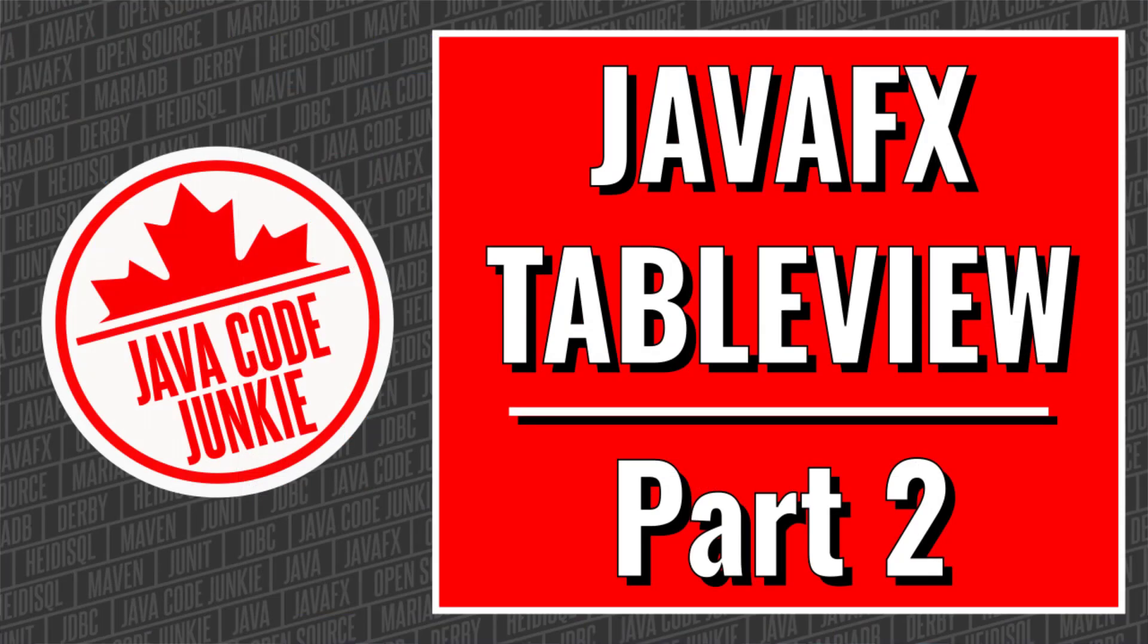Hi, this is Dave from javacodejunkie.com and in today's video we're going to continue our exploration of the JavaFX TableView control. To be more specific, we're going to look at what steps we have to take in order to enable in-cell editing in the TableView control itself. So stick around, we're going to get right into it.